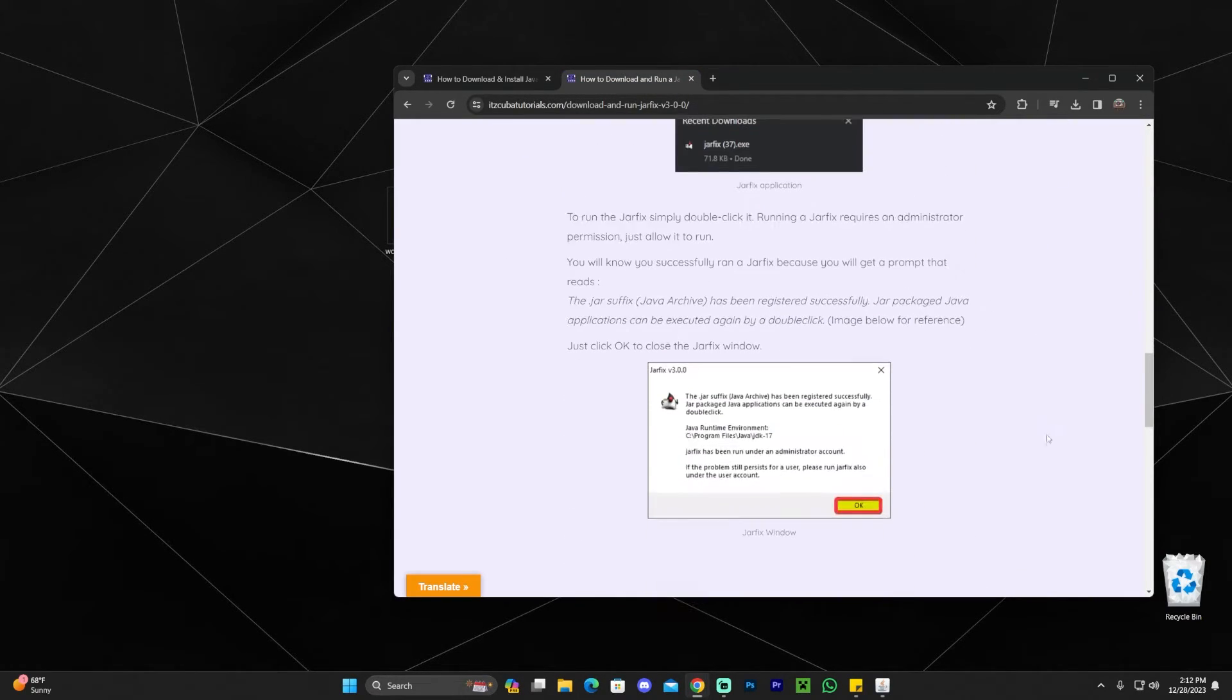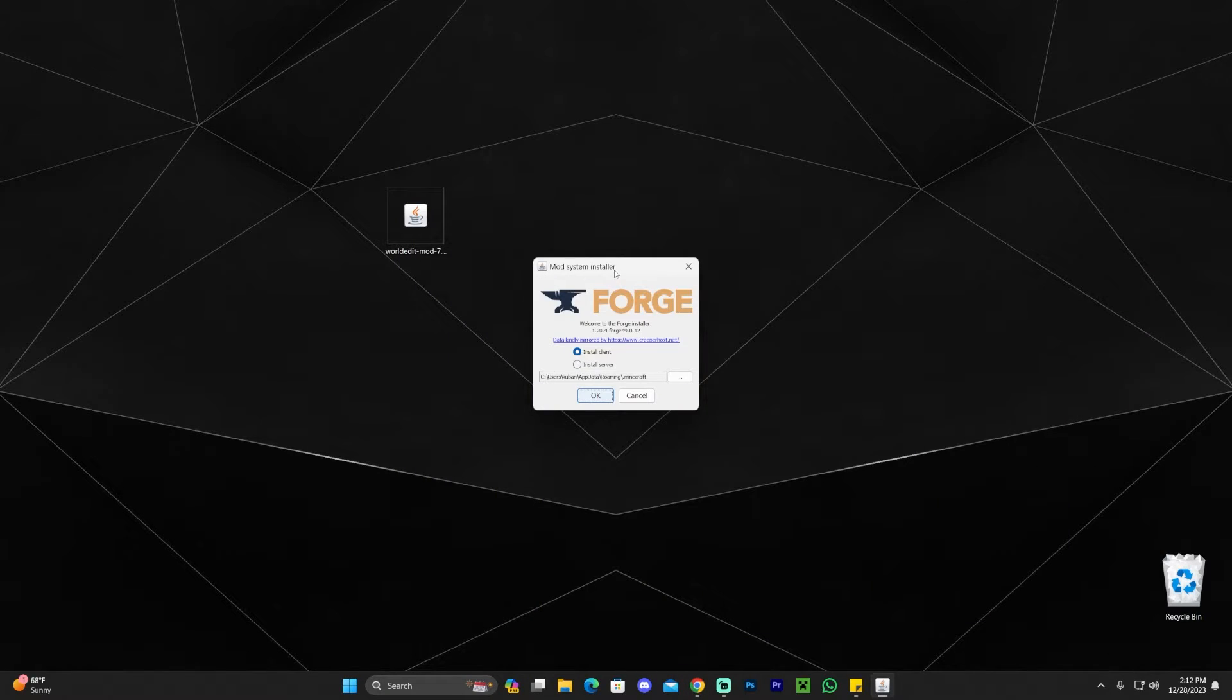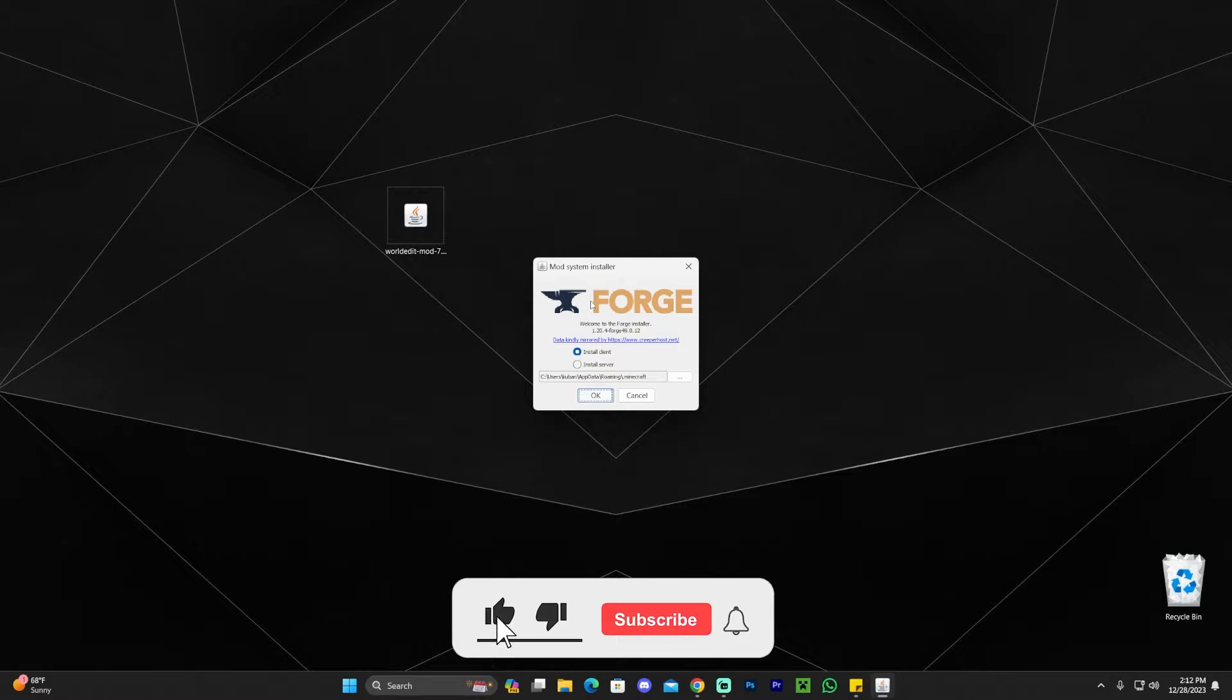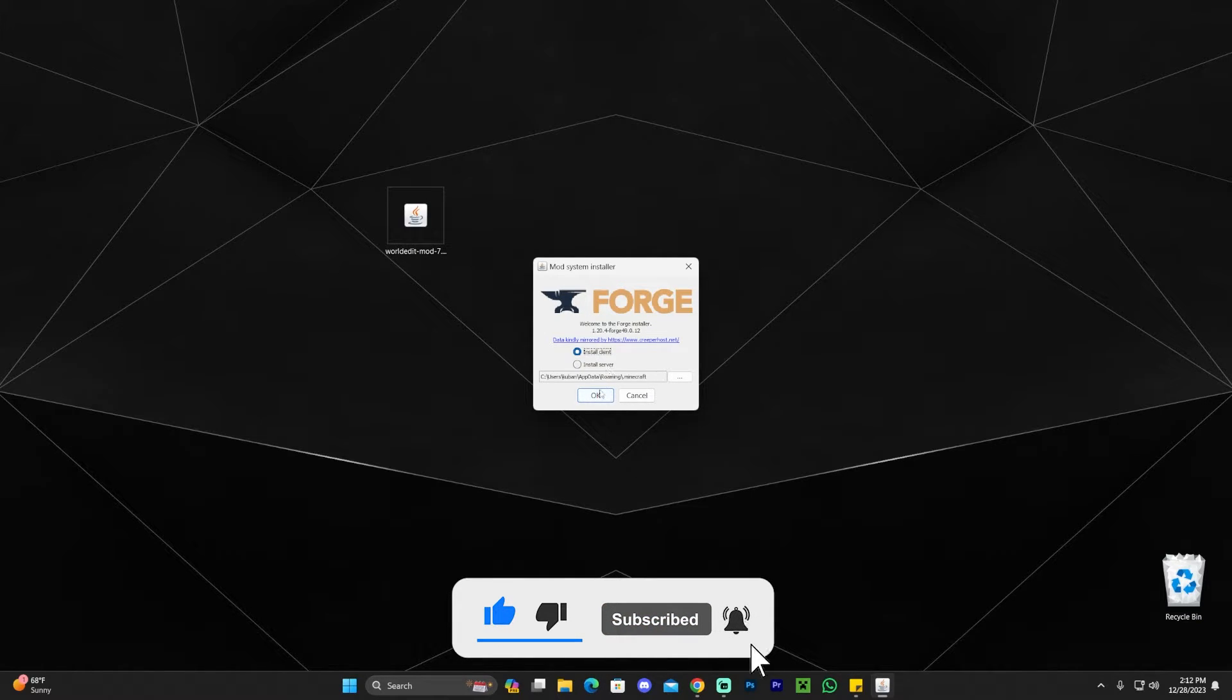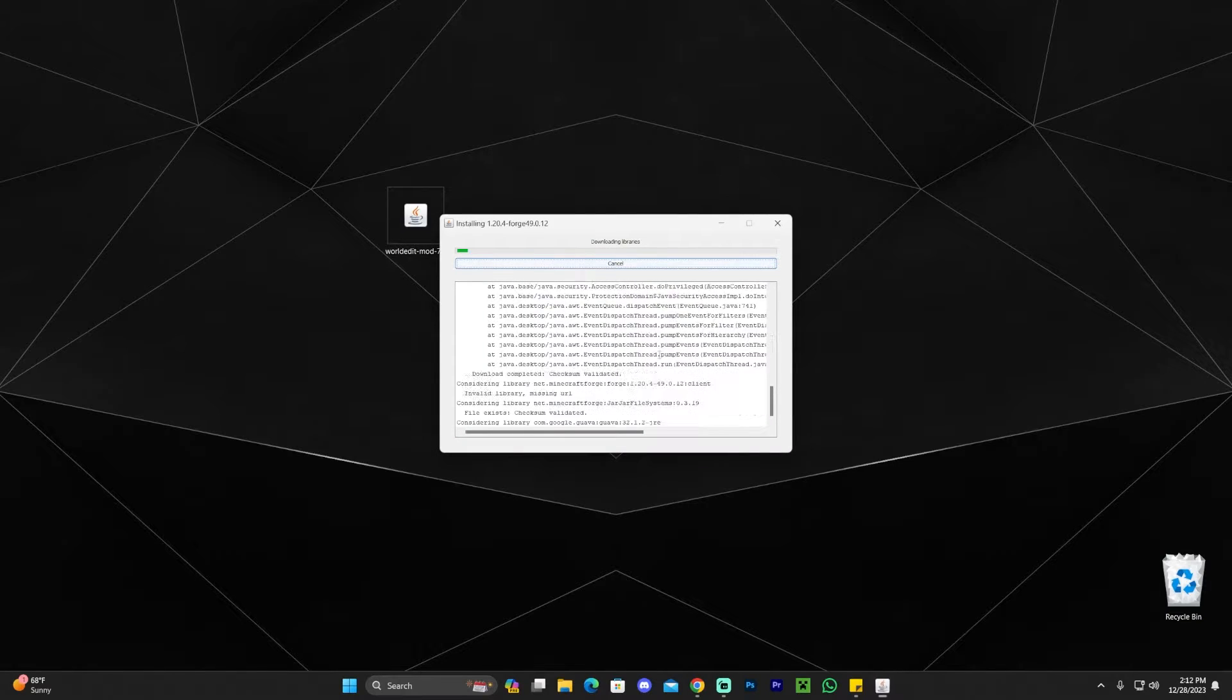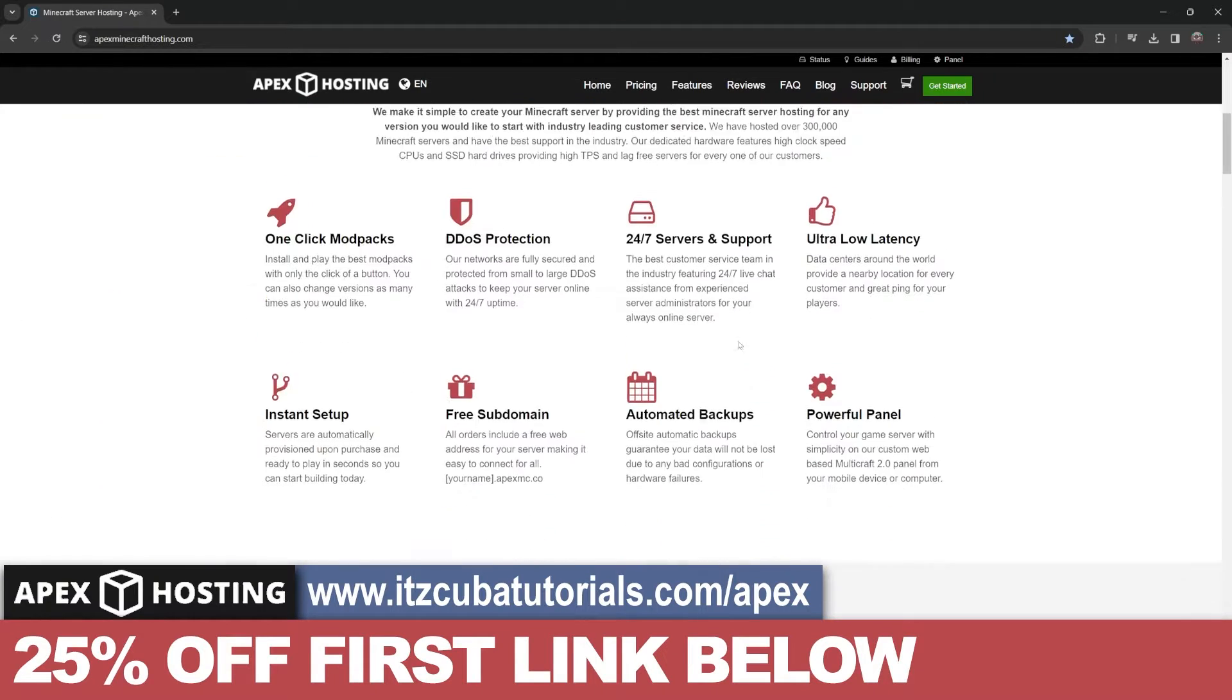Let's assume that most of you got the mod to open, the mod installer to open. All you have to do here is click on Install Client, which should be selected automatically, and then click OK and wait for Forge to install.